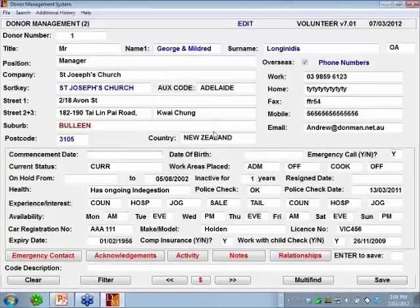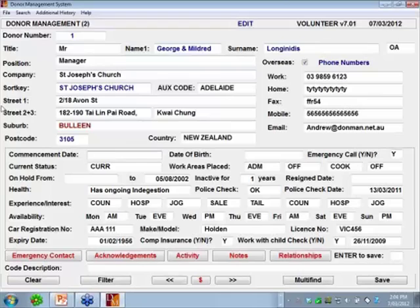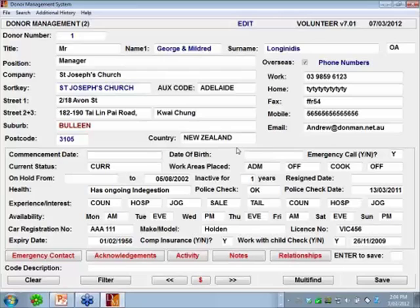Very similar to our bequest system, the top half of the screen is largely information that's the same as you'll see on the donor screen — the basic name and address, phone numbers, email, etc. Any changes you make here will be made onto the normal donor screen. The only additional field is date of birth, which is the donor's date of birth but it appears in the actual volunteer screen.